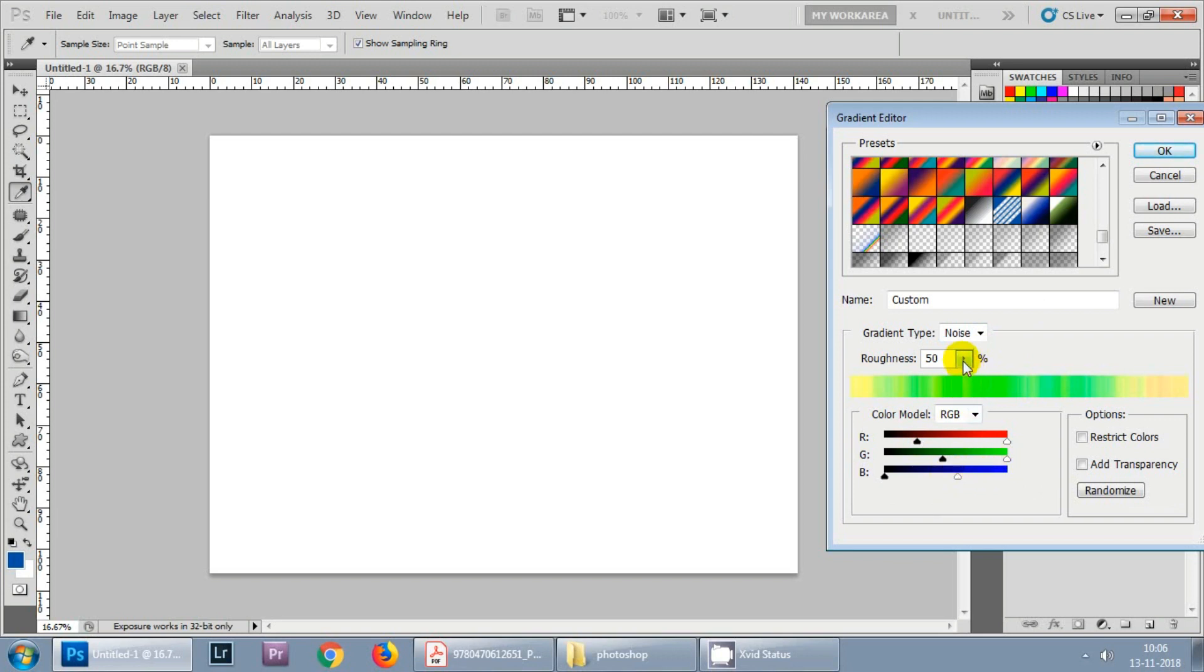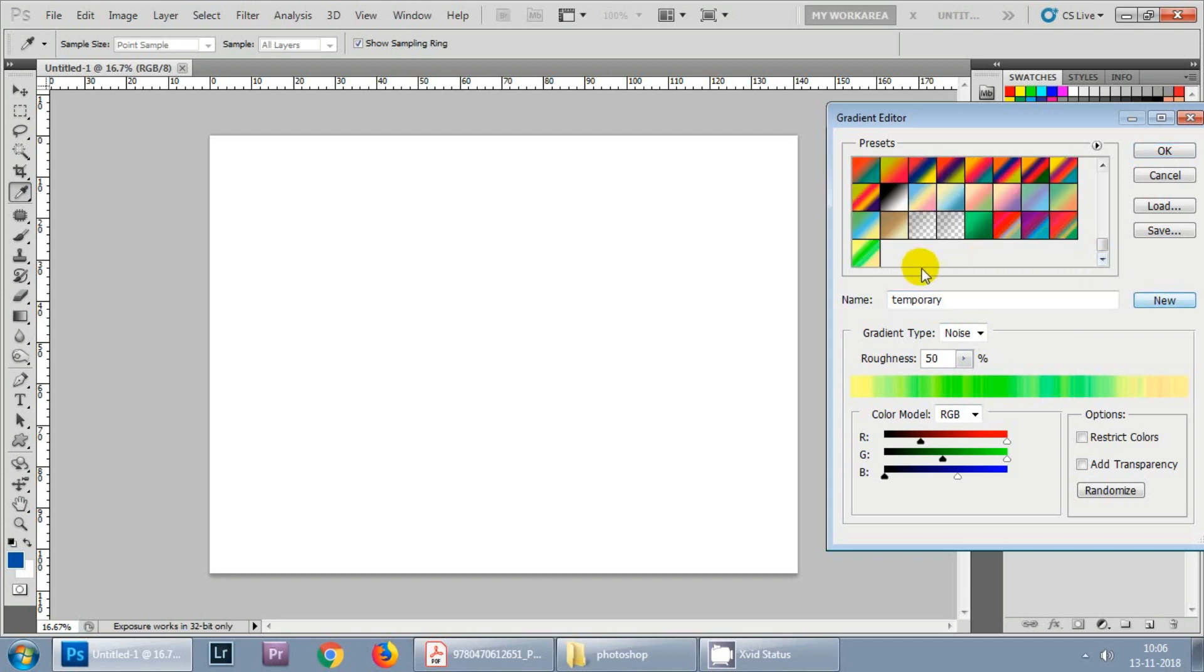Once you are done with adjusting your settings then you need to click on the name and assign a name to it and hit New. You can see this new gradient has been saved under the presets. Click OK.